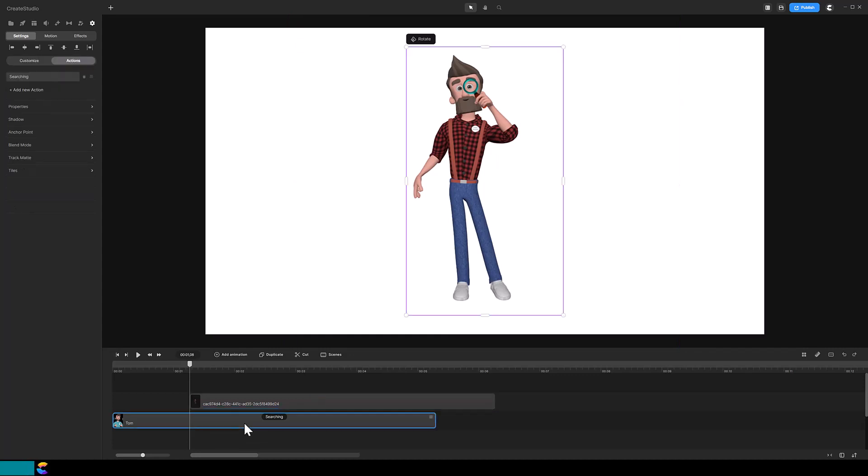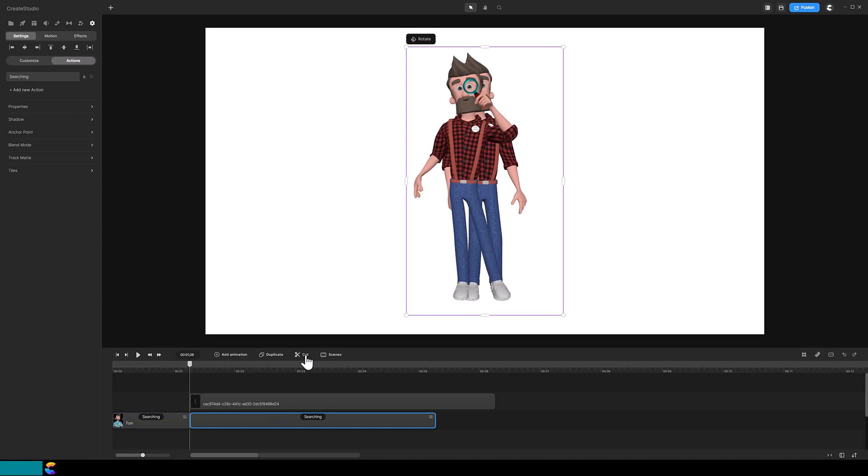Okay, the next step is to cut the character track by clicking on the scissor icon. What?! This is completely different from Create Studio Pro.